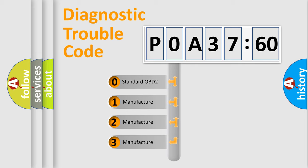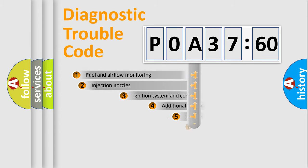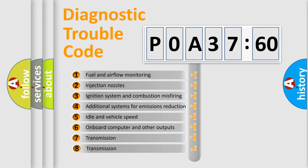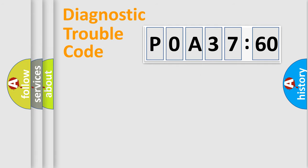If the second character is expressed as zero, it is a standardized error. In the case of numbers 1, 2, or 3, it is a more precise expression of a car-specific error. The third character specifies a subset of errors. The distribution shown is valid only for the standardized DTC code.